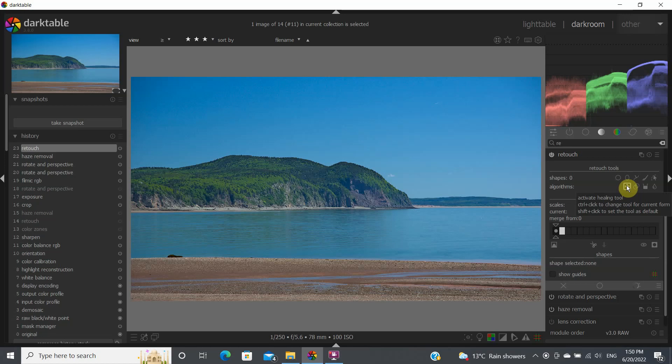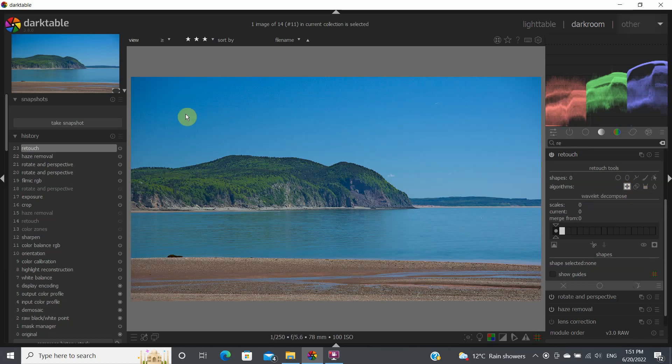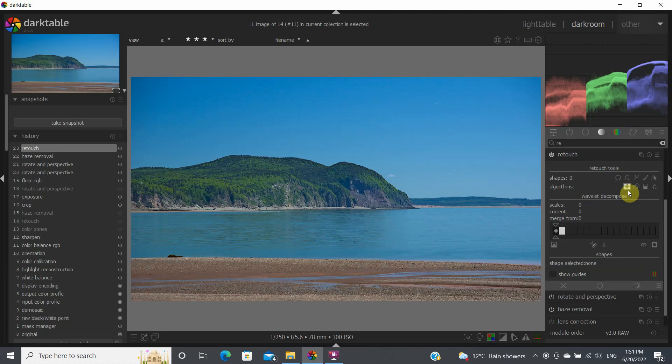The retouch module has generally two icons that I use: the healing tool and the cloning tool. Very often I would try the healing tool first, and if it does a pretty good job, especially if you have a little bit of complexity in your retouching, this works pretty well. Sometimes you could use the cloning tool if it's just copying something that you know is exactly almost the same, like if you're doing a sky or something like that.